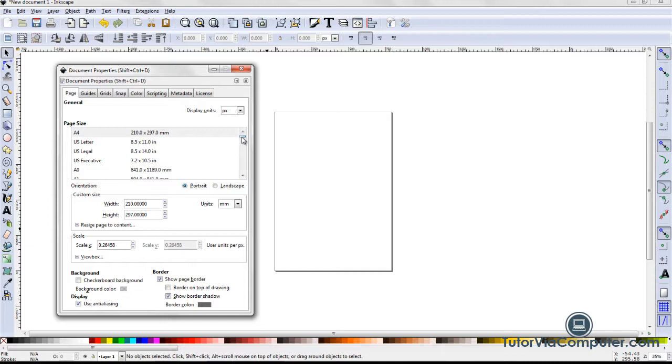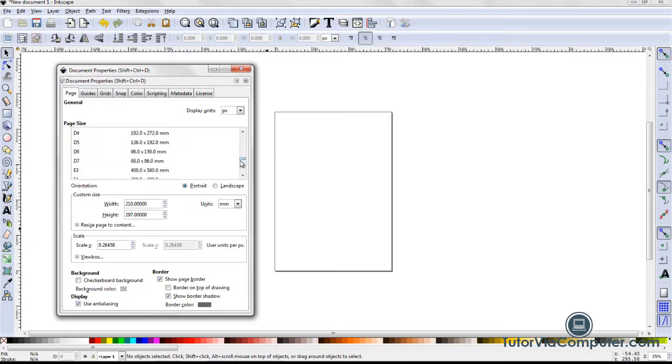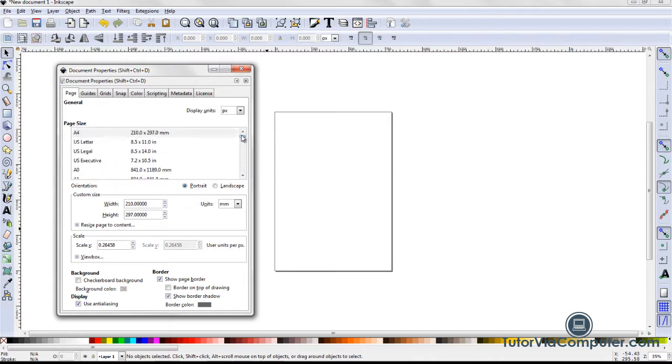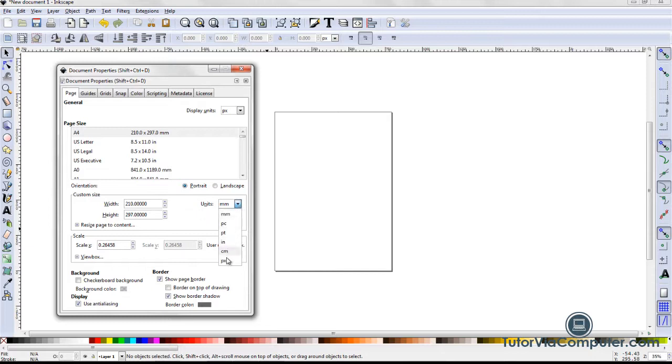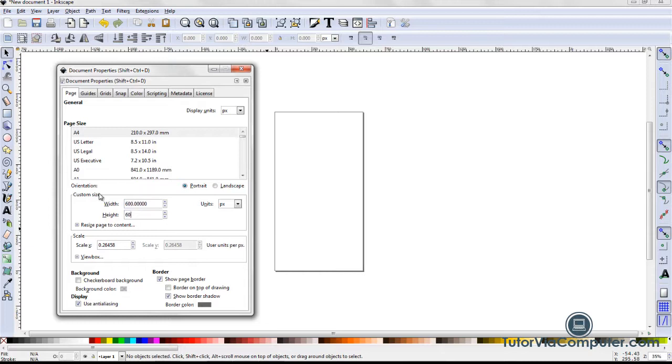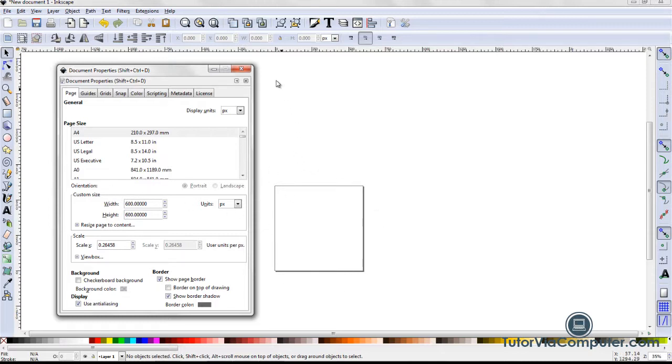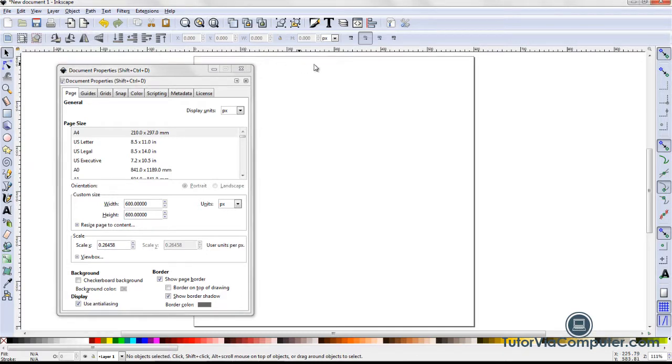In the page size section, there is a long list of standard page sizes that I could select from, but I don't want to use any of them. I'm going to create a custom page size. In the units field, I select px for pixels. Then I enter 600 in the width field and 600 in the height field. I now have a page with a width and a height of 600 pixels. I click the zoom to fit page in window icon. That causes my page to fill my window.